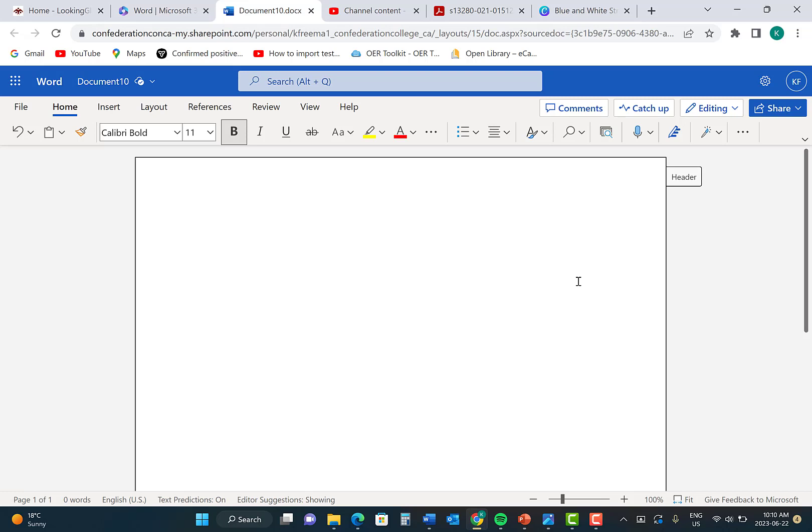You are going to be writing the title of your assignment in bold. For the purposes of this assignment, my title is going to be Fake Assignment, APA Title Page.